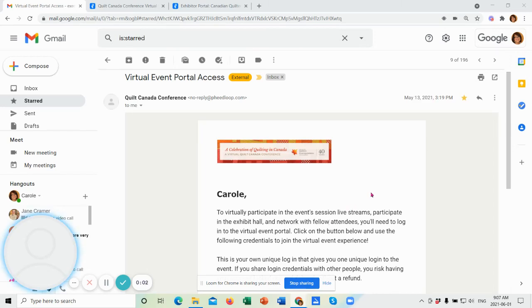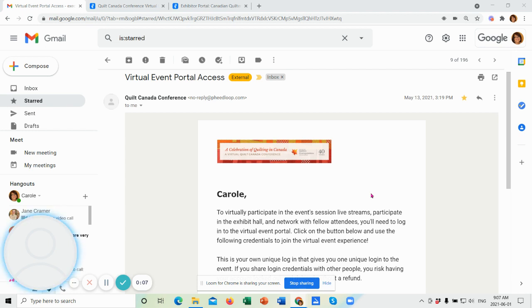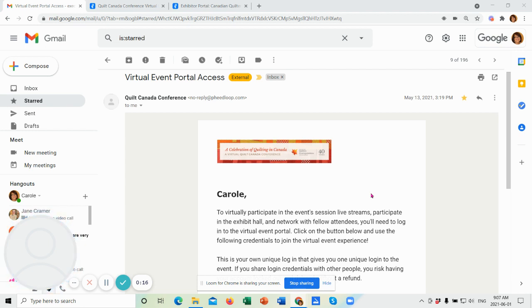Hello, I'd like to welcome you to our tour of A Celebration of Quilting in Canada, a virtual Quilt Canada conference. My name is Carol McCarvel and I am the Executive Director of CQA/ACC, the Canadian Quilters Association.